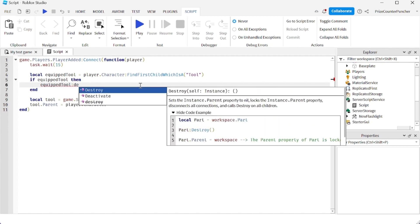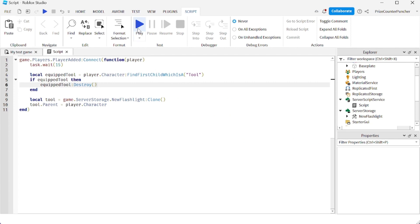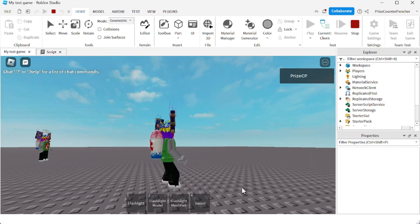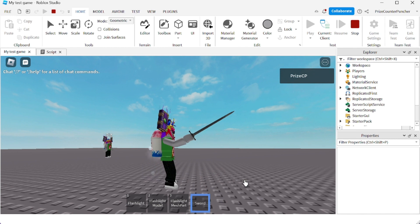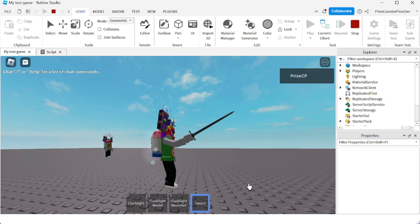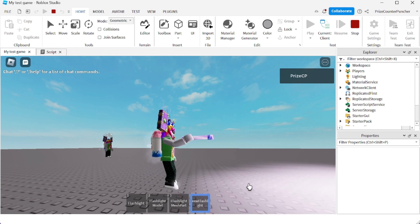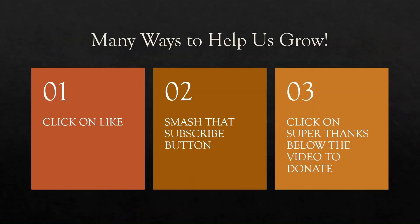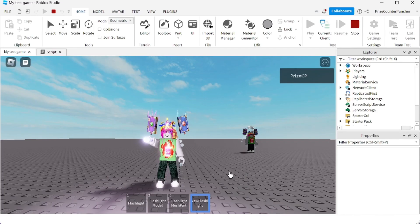In that case, instead of setting equippedTool.Parent to the backpack, we just call equippedTool:Destroy(). Let's take a look — I have four different tools, I hold the sword, and when I get the new flashlight, the sword is removed. It's not in my backpack and I'm not holding it — it's gone. That's how you assign tools to players inside a Roblox game, equip and remove tools. Thanks for watching and we'll see you in the next tutorial!